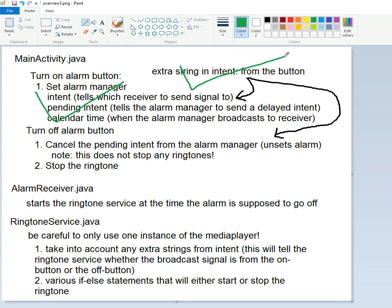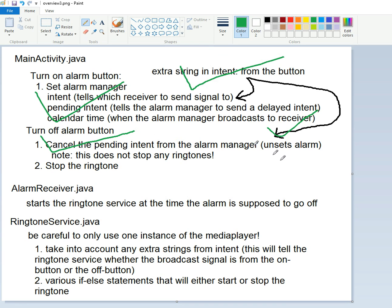We actually did the extra strings from the intents. Excellent. And we did that. We can cancel the alarm manager.